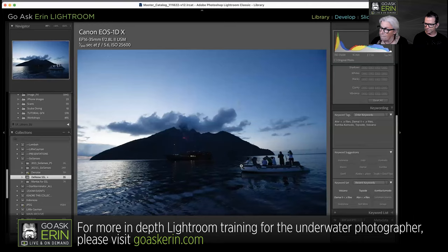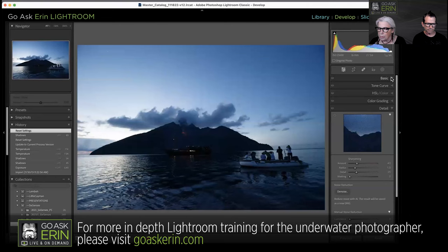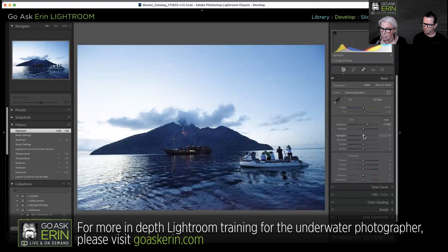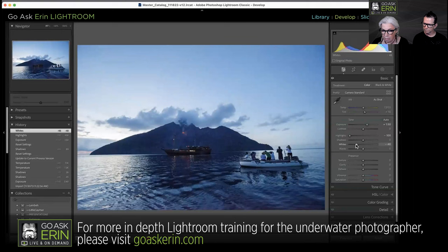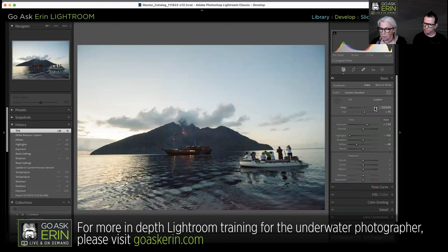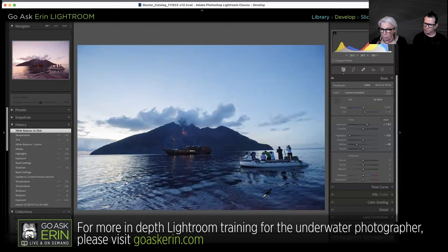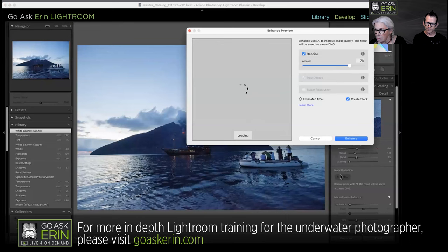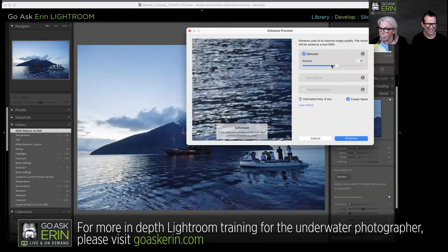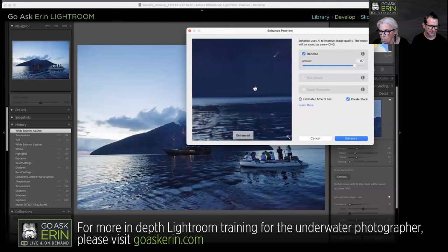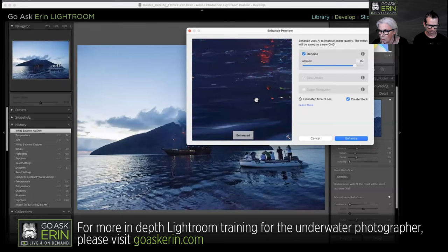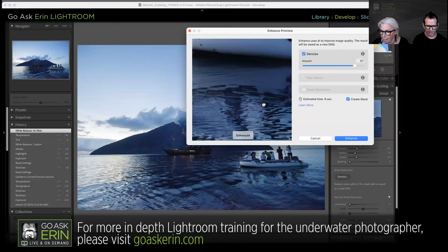Let's do another one. The workflow is: go to the Develop module, bring up the darks a little bit — which will create more noise, but I need to see what I'm working with. Bring highlights down and whites down to get more tone in the sky. Maybe dial in the white balance. Then come down to Detail and hit Denoise. You can click and drag in the preview to check specific spots — smooth areas and areas with detail.